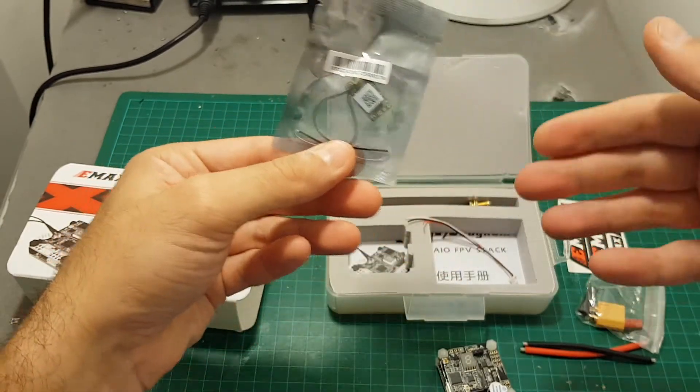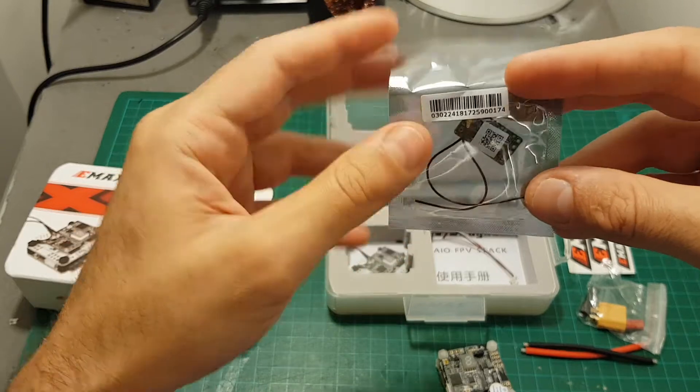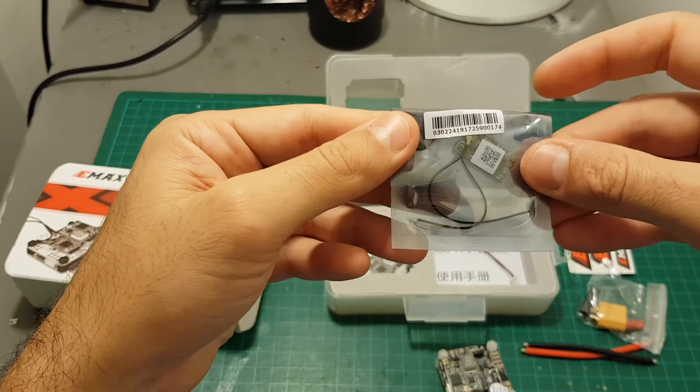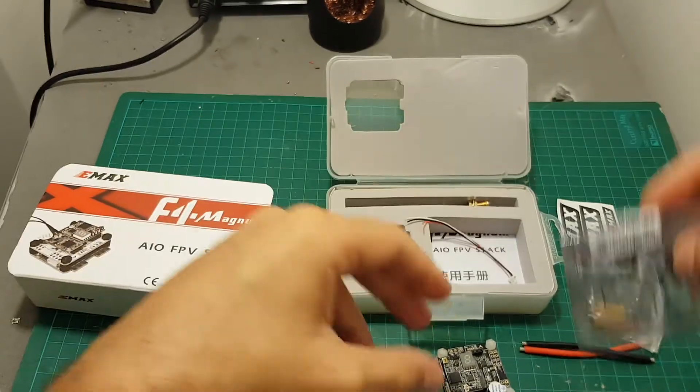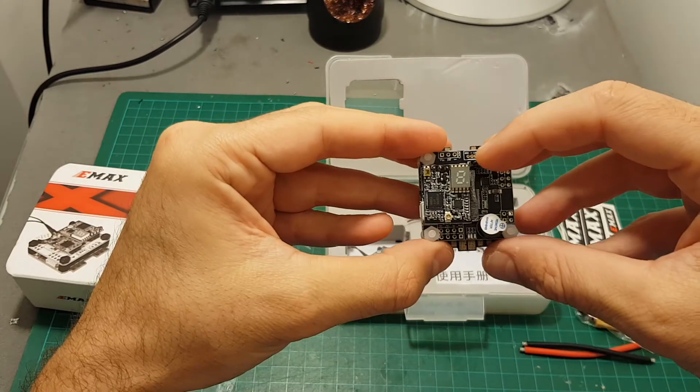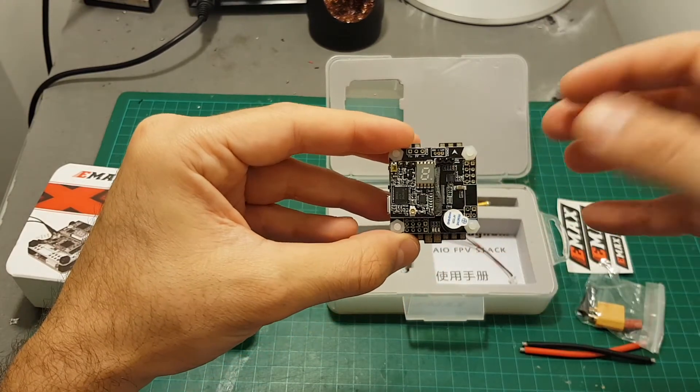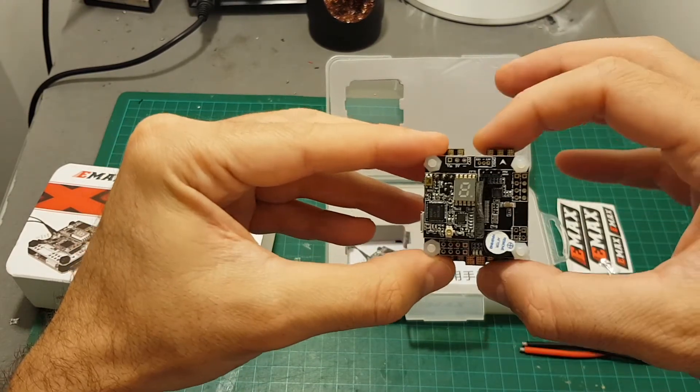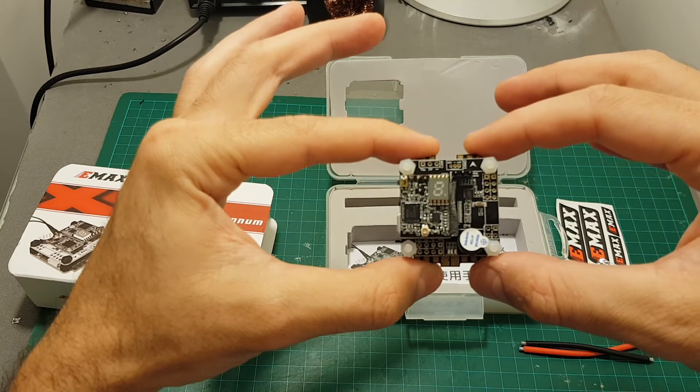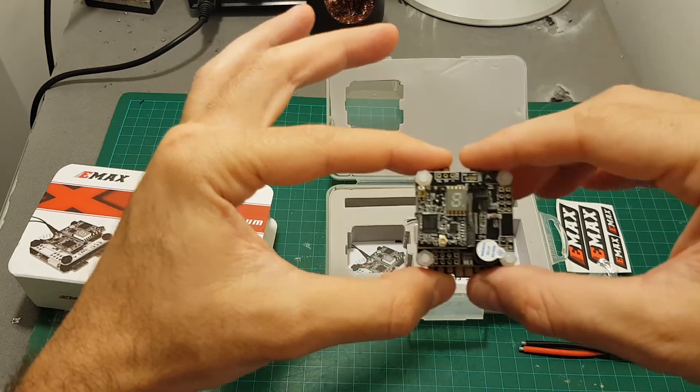You can also use your own transmitter but in this package we're getting the XM Plus receiver which you need to only assemble here on the right side. So it's pretty easy and besides connecting the motors it's the only soldering work you will have to do on this board.